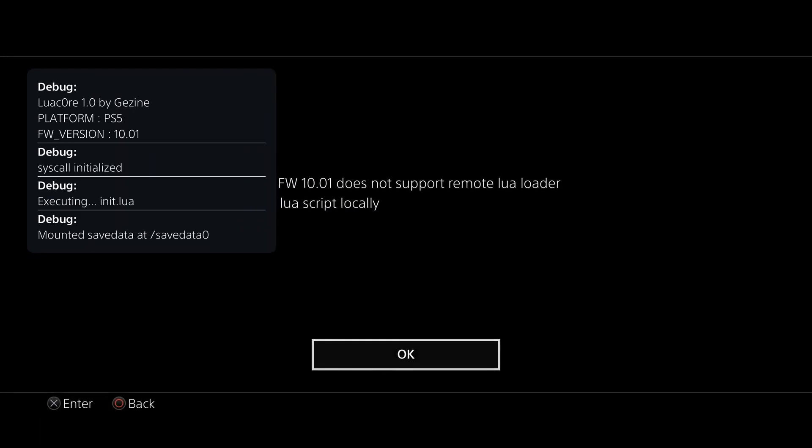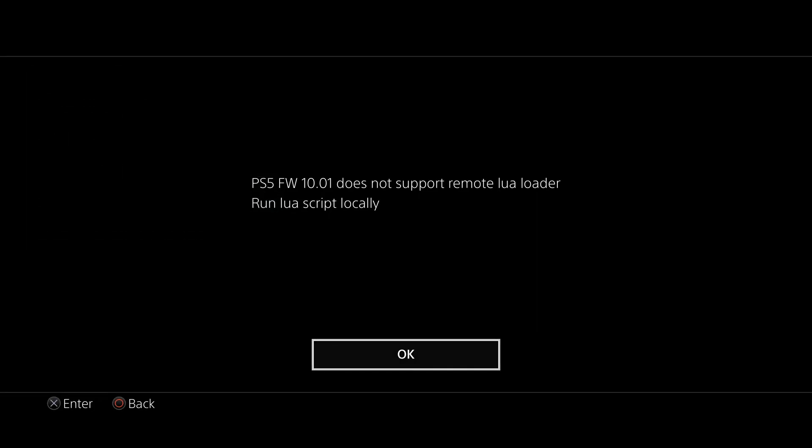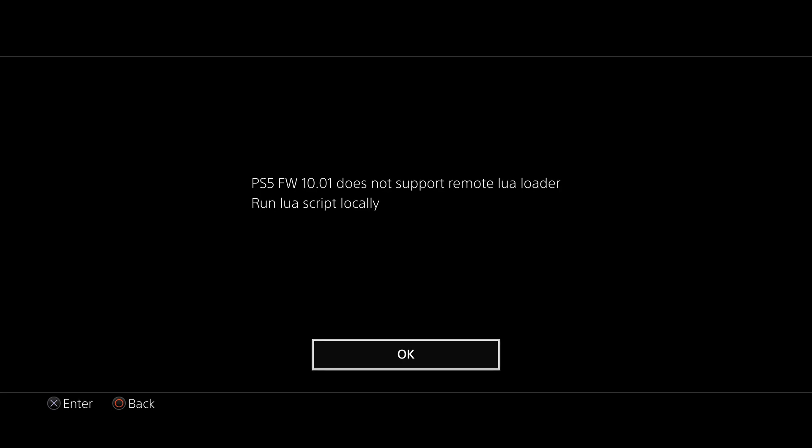And oh, there we go. So platform PS5 10.01. Everything looks like it's initialized. But then it says PS5 firmware 10.01 does not support remote Lua loader run Lua script locally. So unfortunately, that function is not available on 10.01. And you click OK to that message and it is just a black screen.